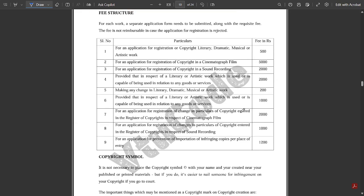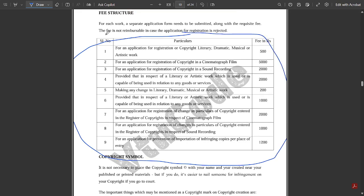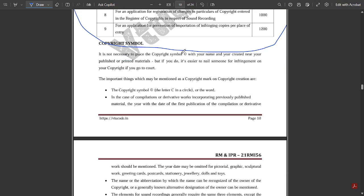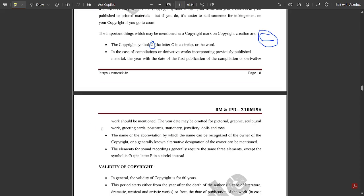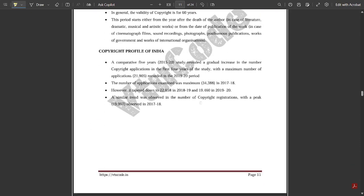The fee structure for copyright infringement applications lists various particulars and their corresponding amounts — you can go through those. The copyright symbol is the letter 'C' in a circle. In the case of compilations or derivative works incorporating previously published material, the year with the date of first publication of the compilation or derivative work should be mentioned. The PDF also covers India's copyright profile and graphs.